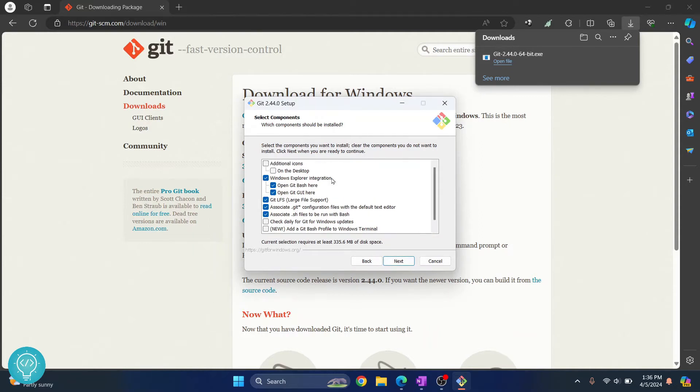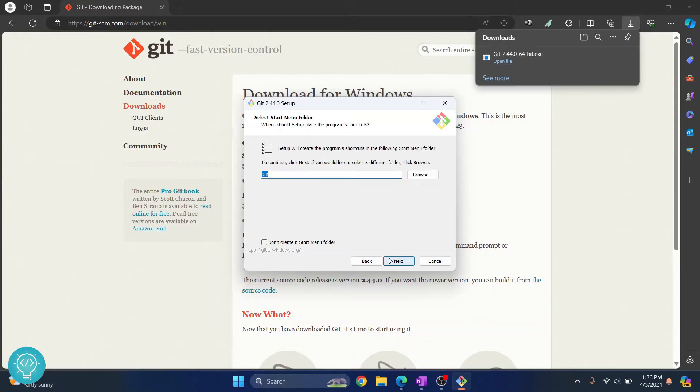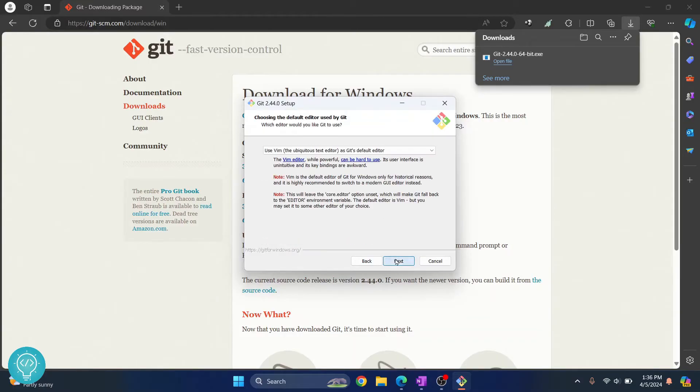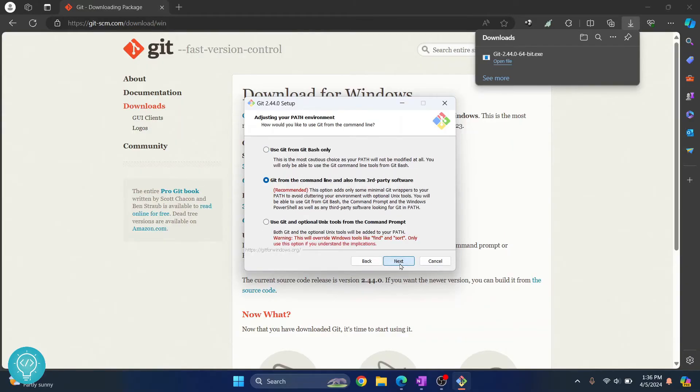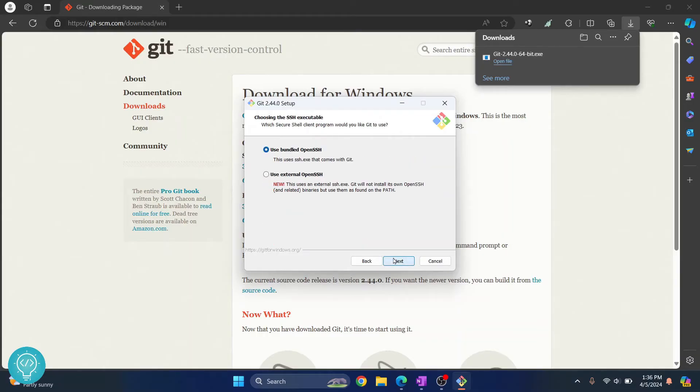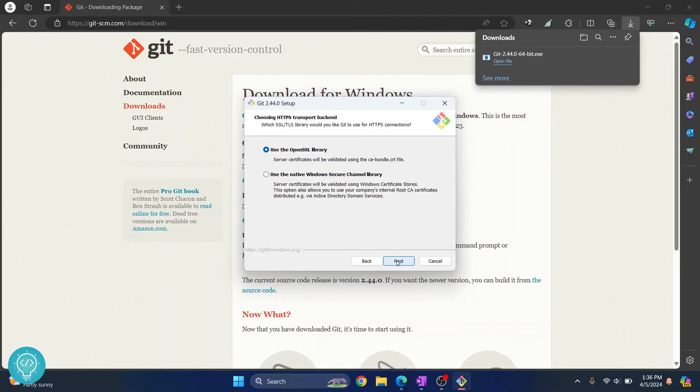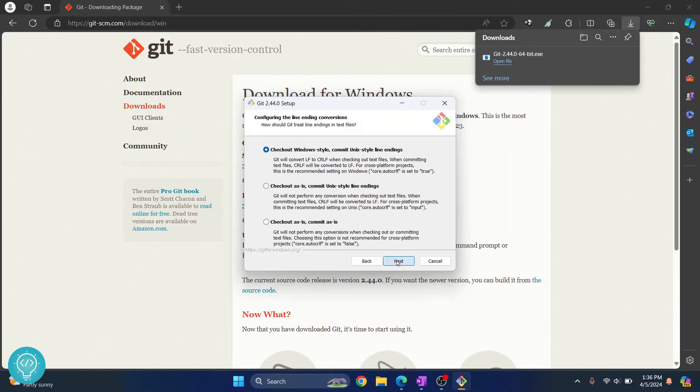Click next again, click next again, click next again, and finally this is the last thing here and we need to include this also. Again click next.